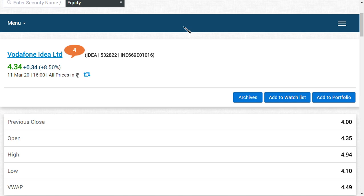Hi friends, welcome back to my channel and very good morning to all. In this video, we're going to see about Vodafone Idea Limited and what basically the good news is about Vodafone Limited.